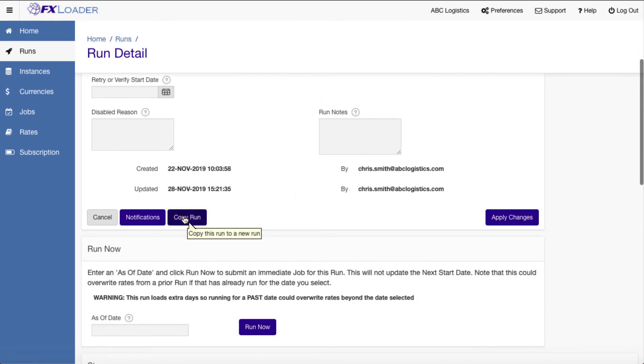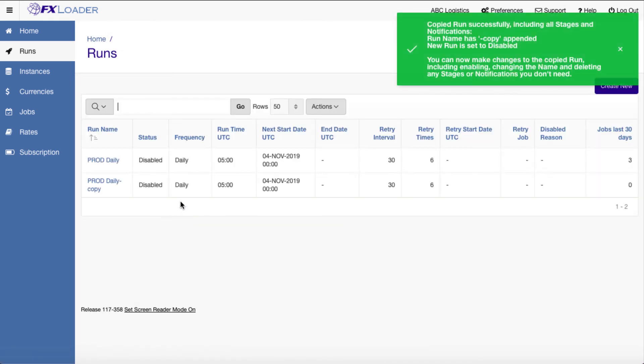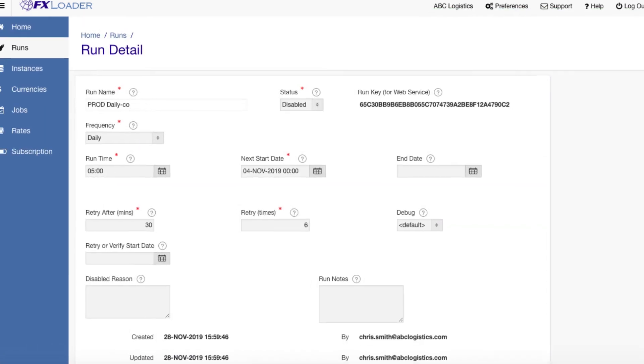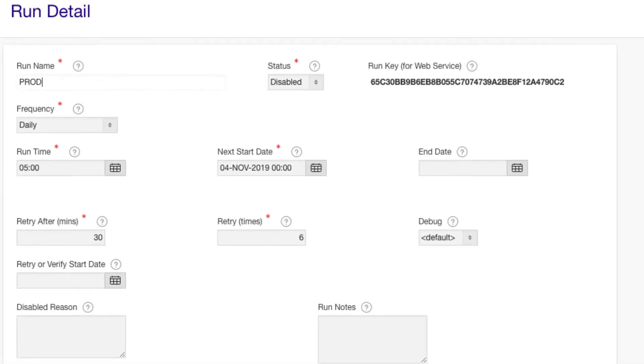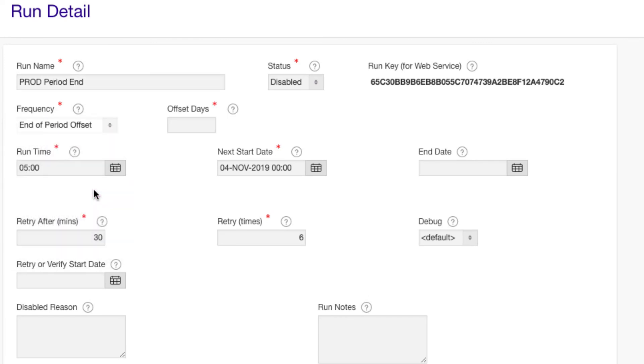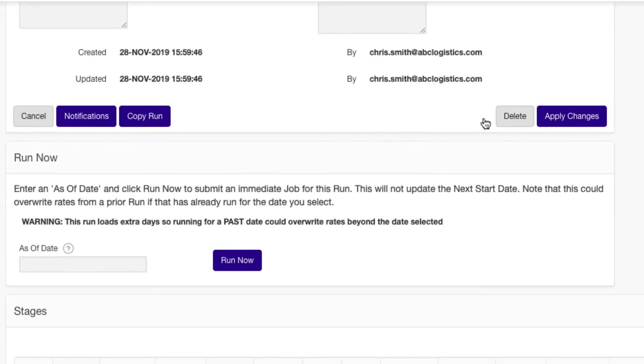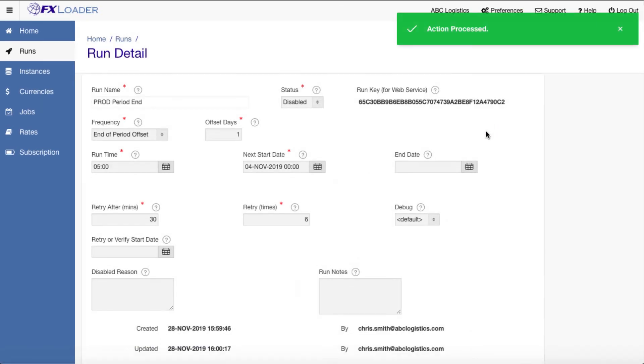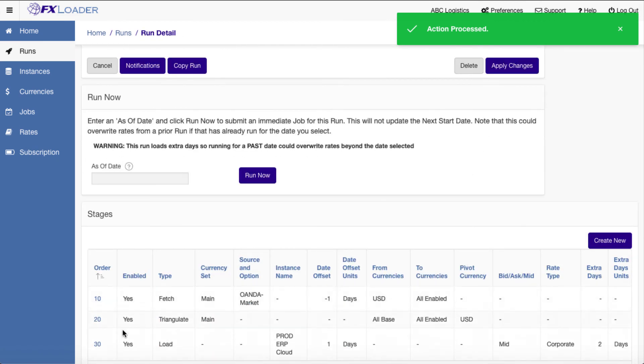For period end, we can copy the daily run. Give it an appropriate name and set the frequency to be based on your accounting periods. Use offset days to indicate if it should run on the last day of the period, or the day before, or the first day of the next period, for example. This is based on your accounting calendar we set up against the instance.